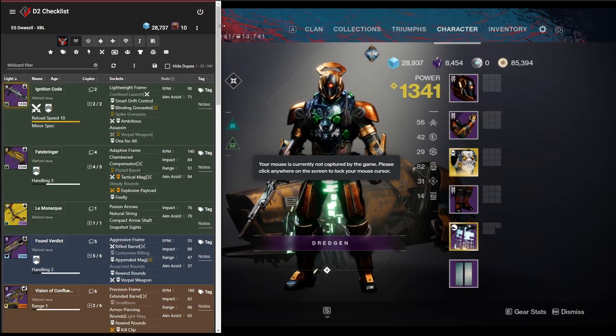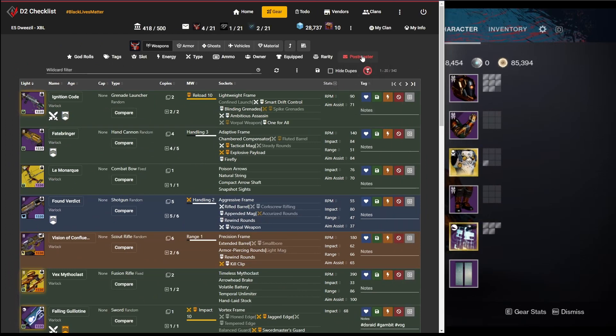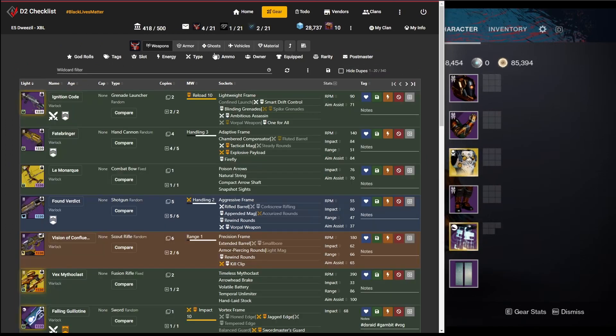I'm just going to make sure of one other thing real quick. Do I have anything in the postmaster? Nope. Okay, good. So we're good for weapons.